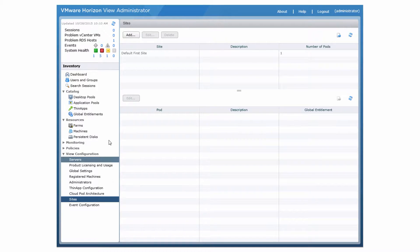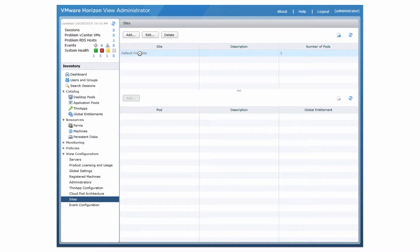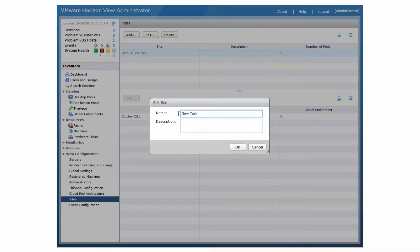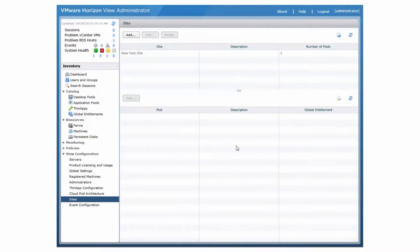To change the default site name, select View Configurations, Sites, and select the site, click Edit, and type a new name, and click OK.